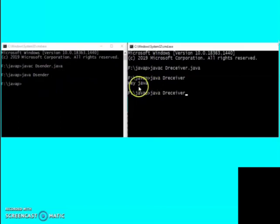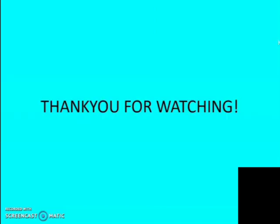In this way User Datagram Protocol or connectionless Java socket programming works. Thank you for watching this video; for any doubts you can comment below in the comment section.